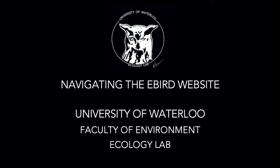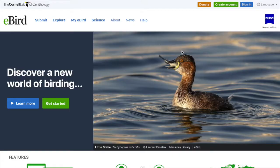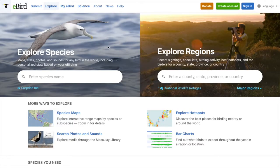Today I will be showing you how to use eBird. You can see here I am on the explore tab and we have the option to search by species or by location. We're going to start with searching by species. I'm going to search for the American Robin.